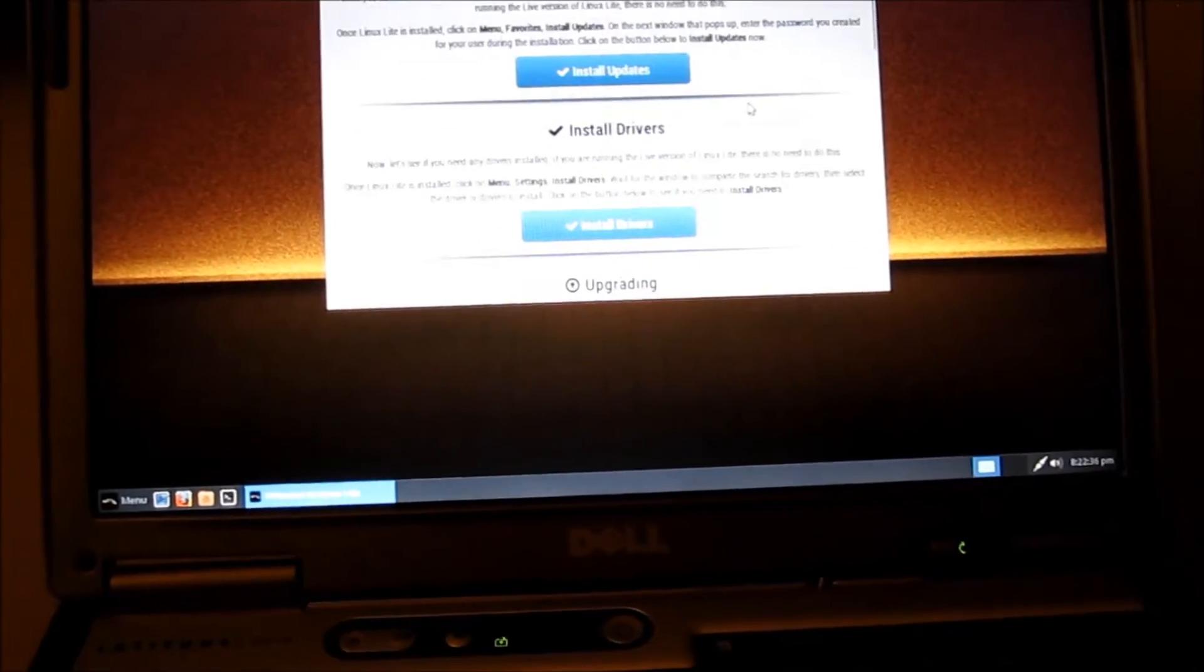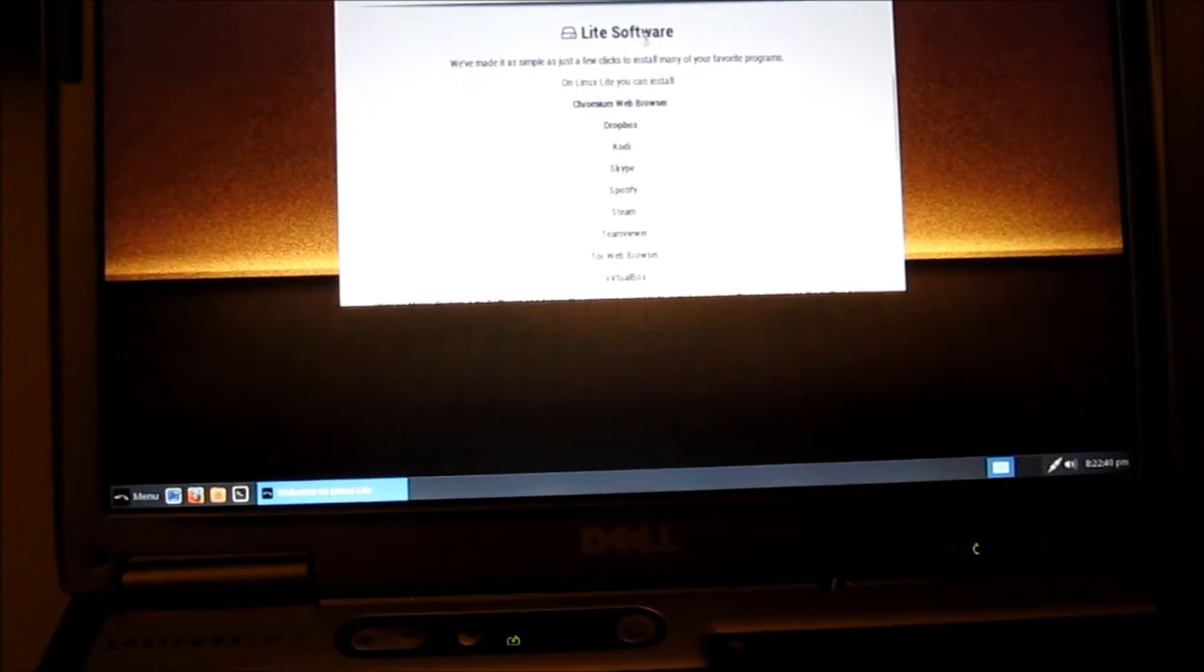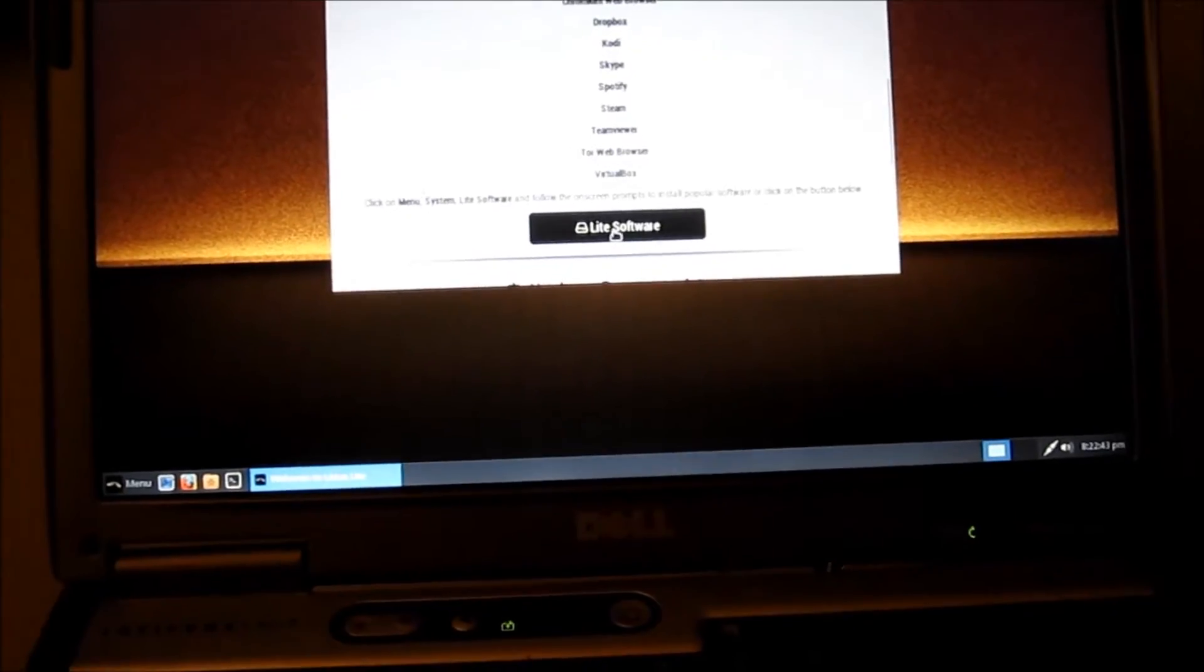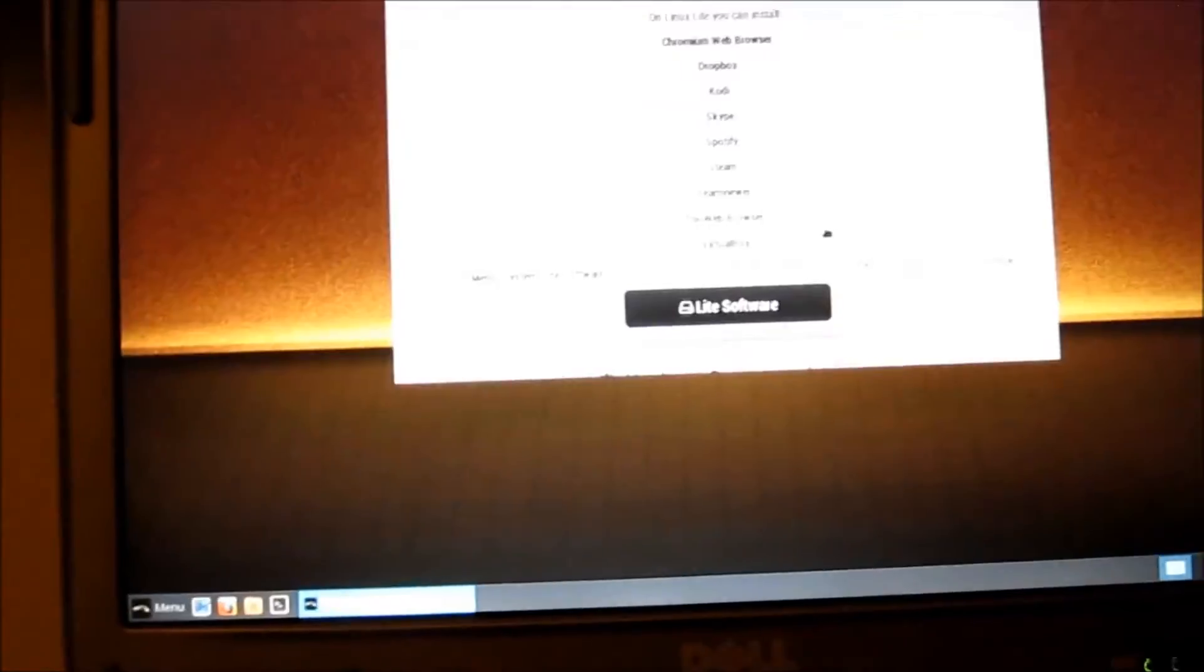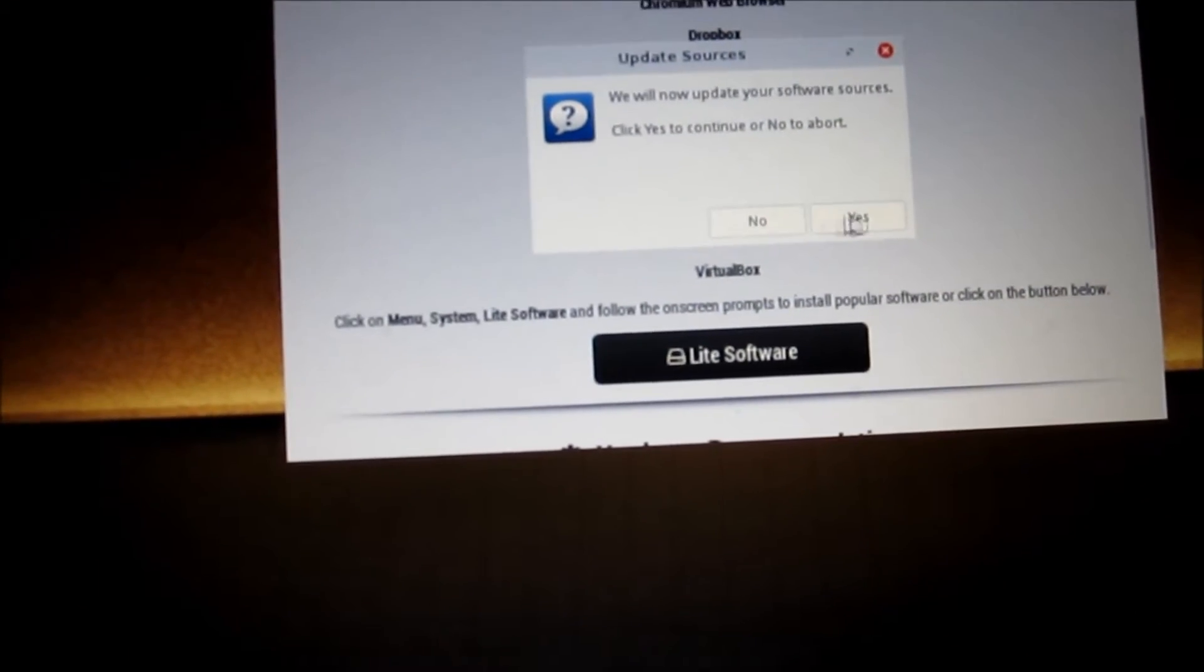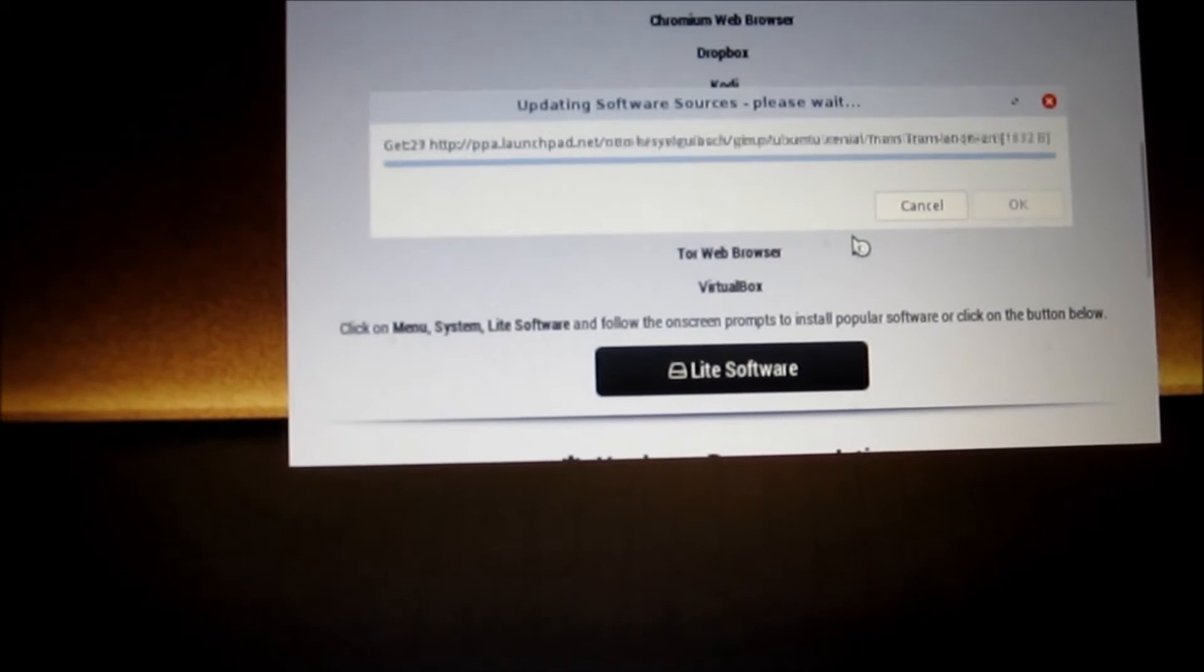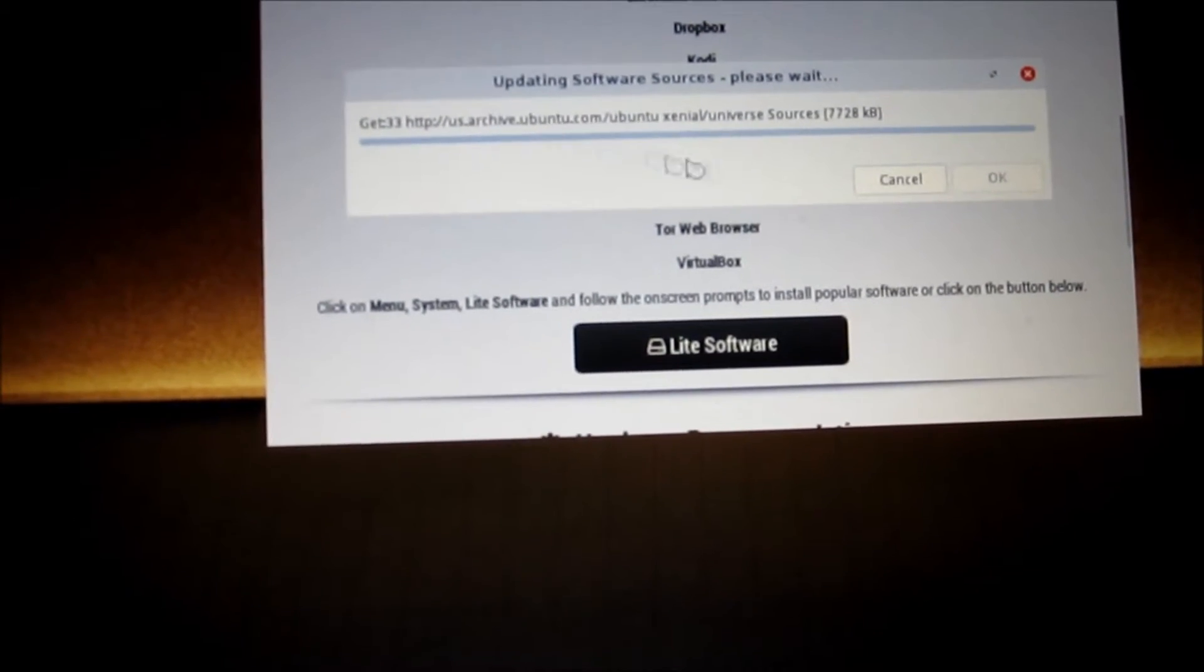It's making a connection to my ethernet. Okay, the welcome screen comes on. I'm gonna scroll down and install some software right here at the Linux Lite. My password.